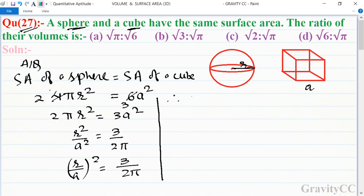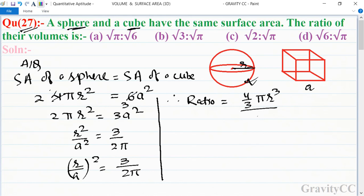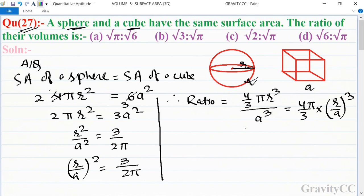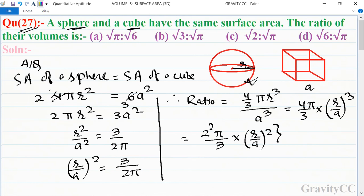Now we find the ratio of their volumes. The volume of a sphere is (4/3)πr³ and the volume of a cube is a³. So the ratio of volumes equals (4/3)πr³ divided by a³, which simplifies to (4/3)π times (r/a)³.